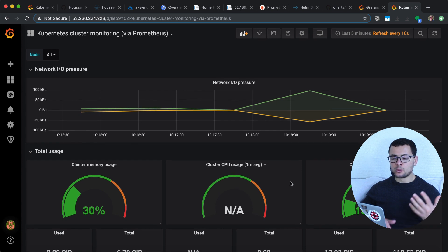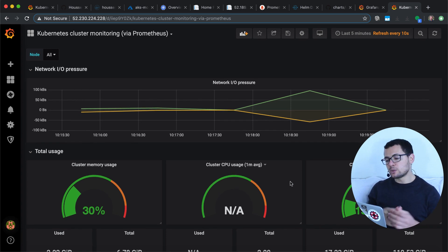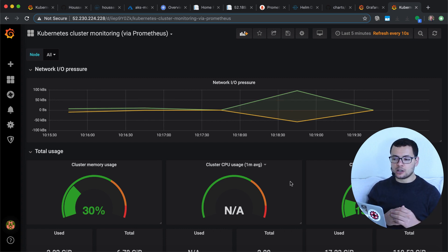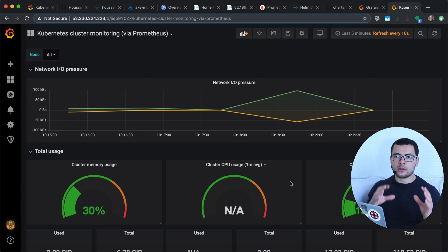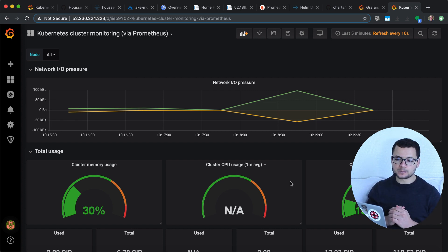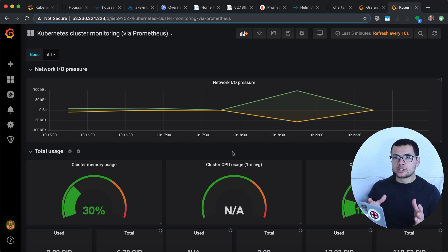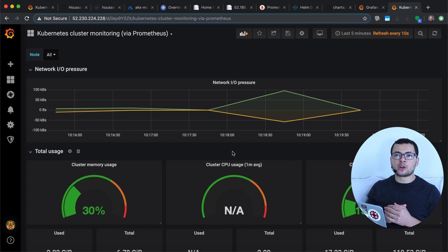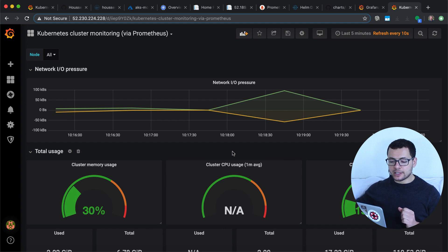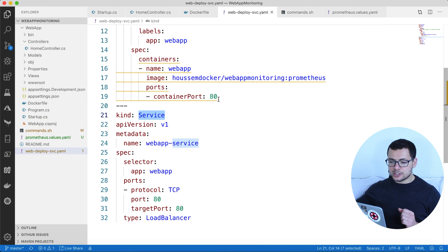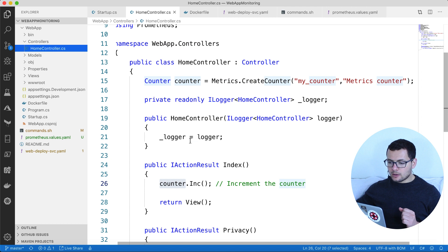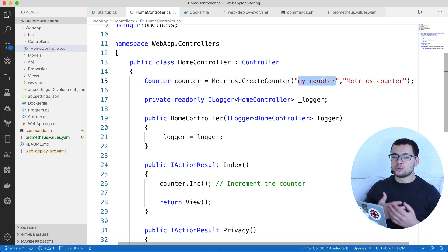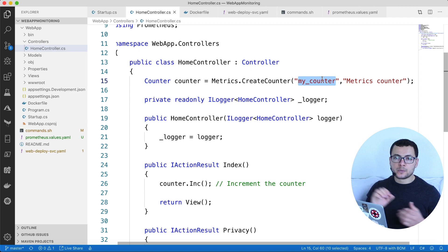You can share these dashboards with members of your development team so they can always view this information and get useful insights about the health of their application and the cluster. This dashboard shows the standard metrics from the Prometheus cluster, but remember our application also has a custom metric — myCounter — which counts the number of views for the index page, and we want to visualize that too.